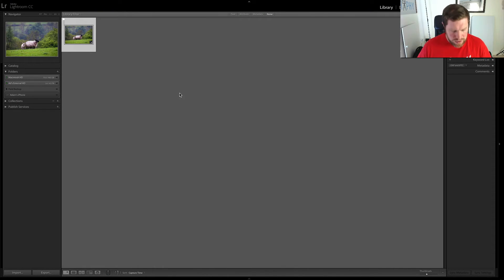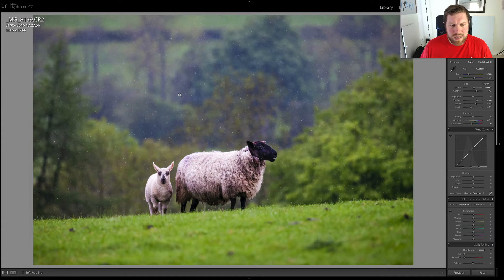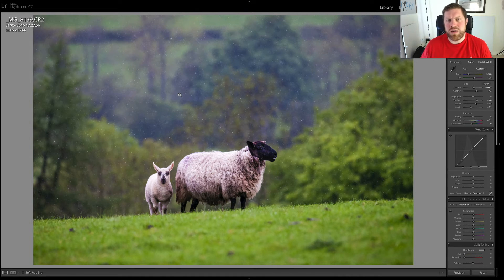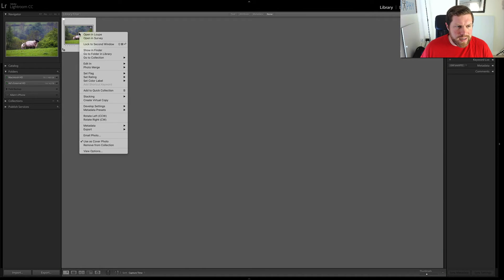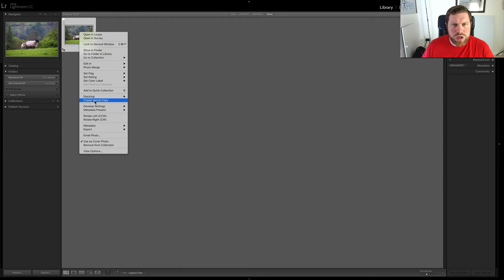So we go straight into Adobe Lightroom and this is the image I'm going to be using. It's a picture of a sheep that I took recently. I've already used this image. I like it. I'm happy with the colour but I think I also want a black and white version because I think it's really going to work well in black and white. So all you need to do is go to the grid here and right click and then we go to create virtual copy.